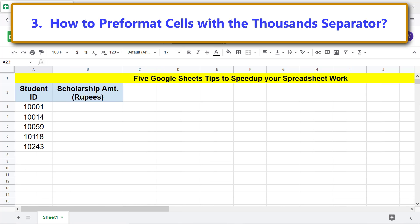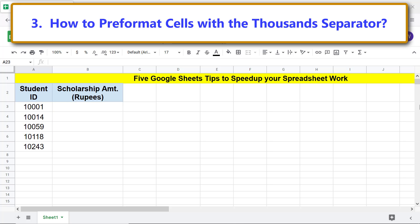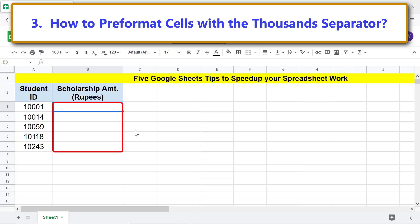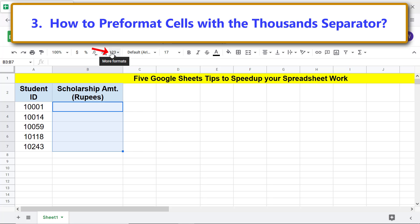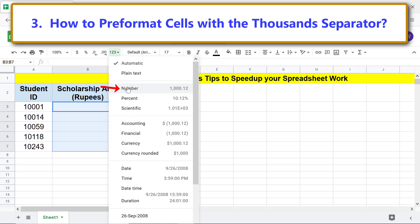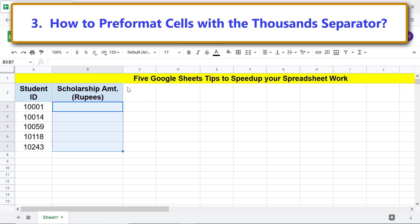How to pre-format cells with a thousand separator. If you pre-format cells with a thousand separator, Google Sheets will automatically format the numbers you type in those cells. Select the range of cells you wish to pre-format, click More Formats, click Number, then type the numbers.